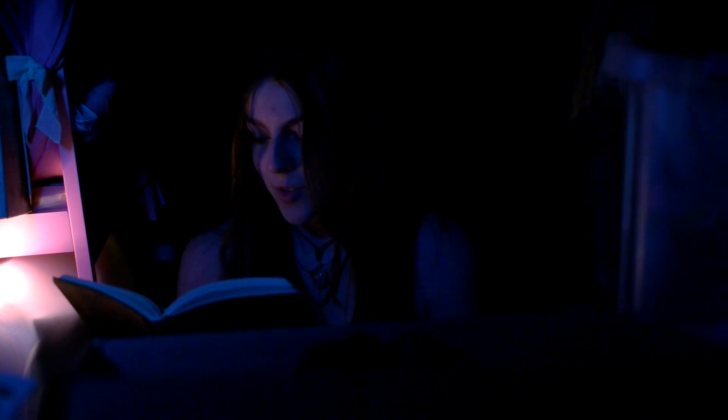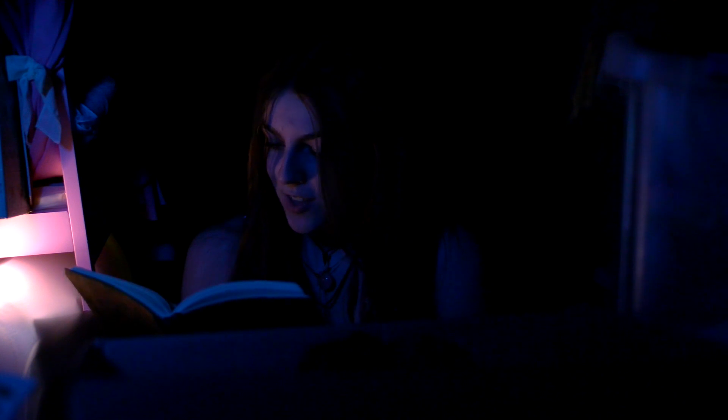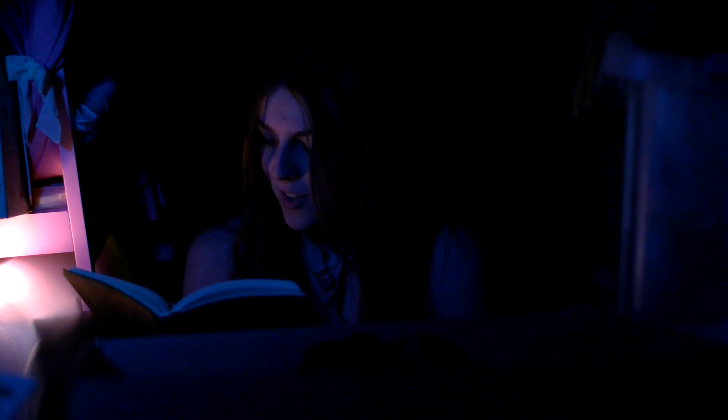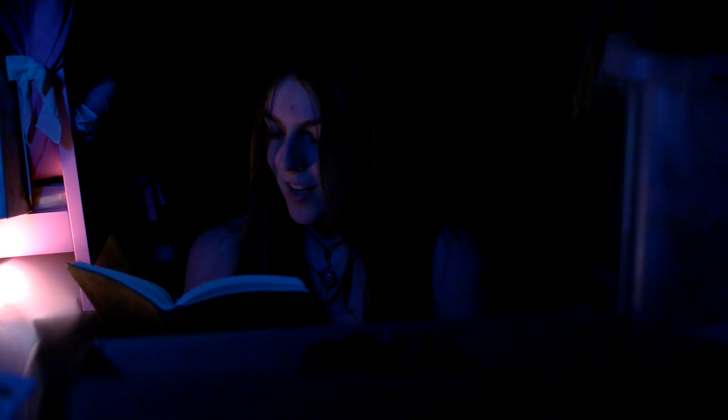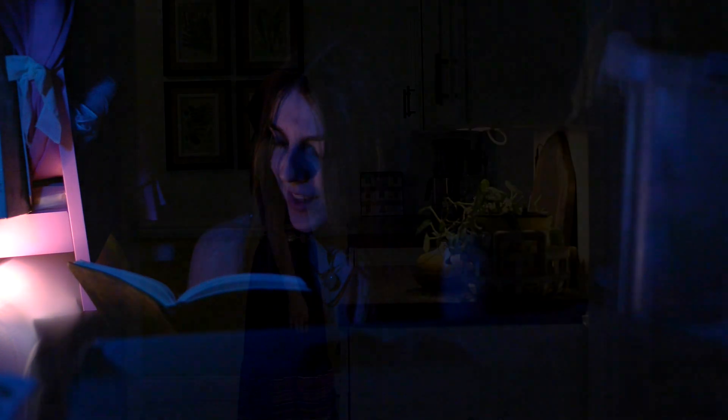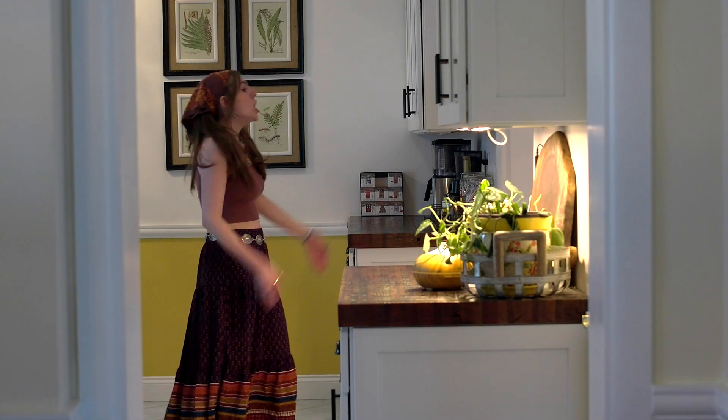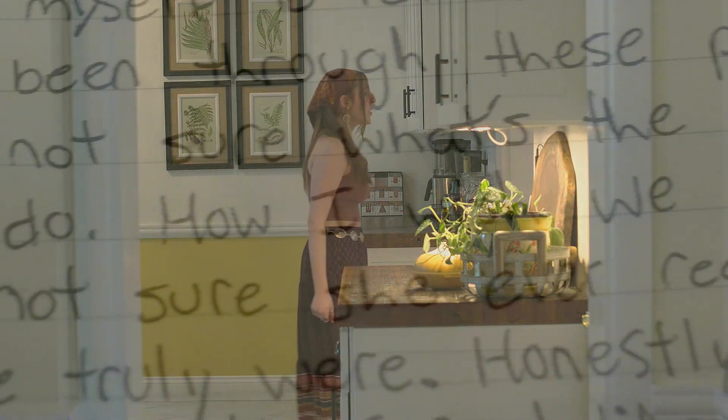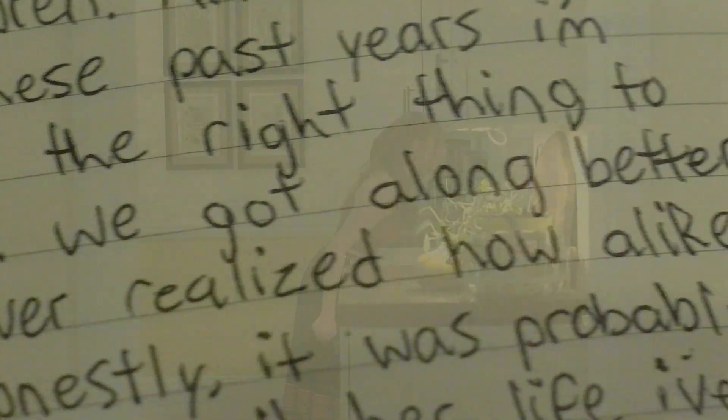December 14th, 2023. The doctor said I don't have much longer to live and I can't bring myself to tell Wren. After all we've been through these past years, I'm not sure what the right thing to do is. How I wish you got along better. I'm not sure she ever realized how alike we truly were.